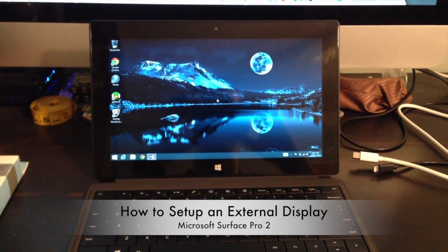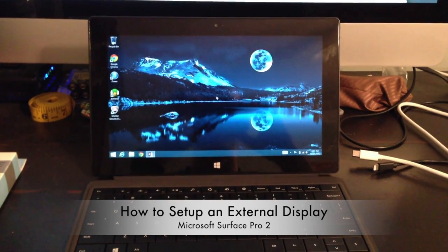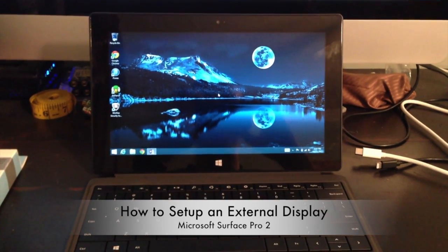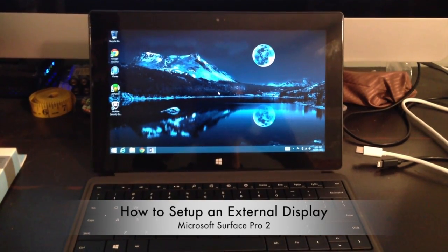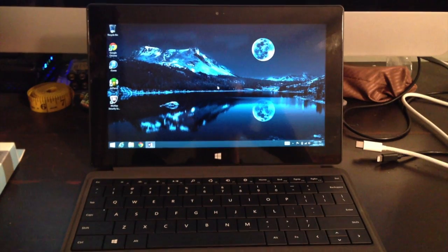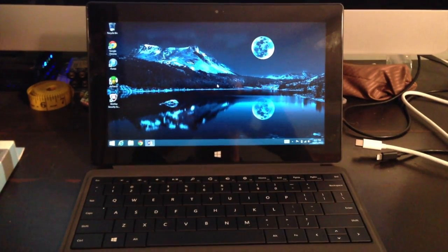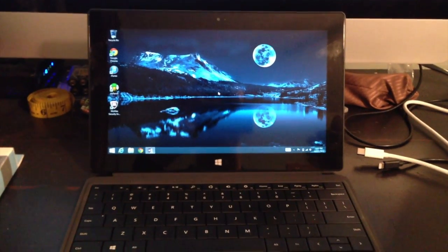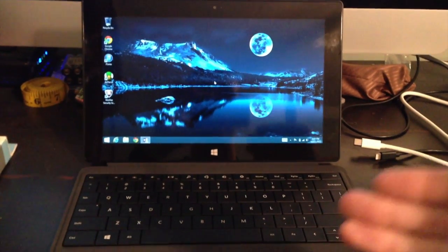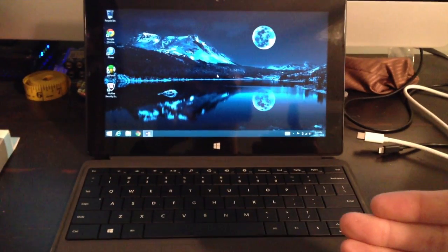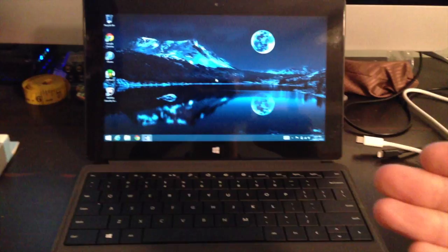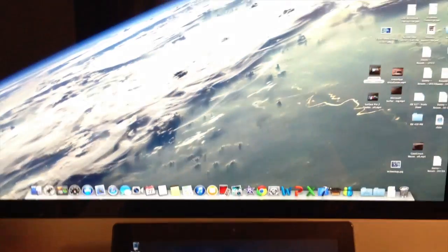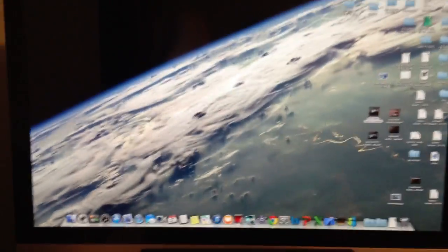Hello everyone. Today I just wanted to make a quick video showing how you can use a second display with your Surface Pro 2 and particularly the iMac 27 inch.